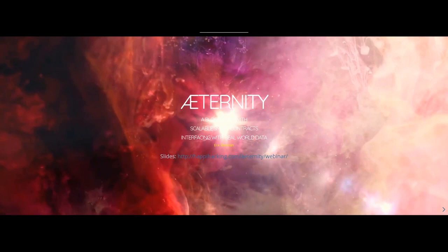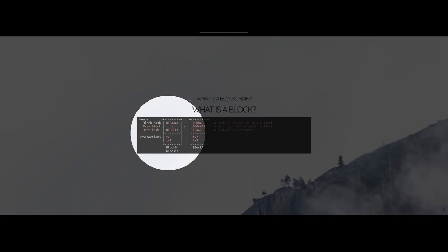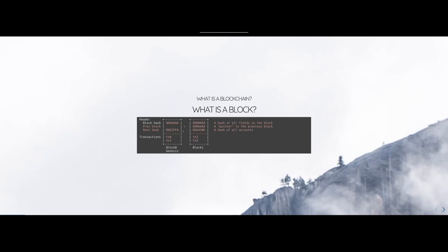I hope you have been seeing my screen — I just got the share screen here. So I hope you all can see my screen now. This is block 0 and block 1, connected in a chain through the previous block pointer. The root hash is a hash of the state of all accounts after all the transactions in the block have been executed.